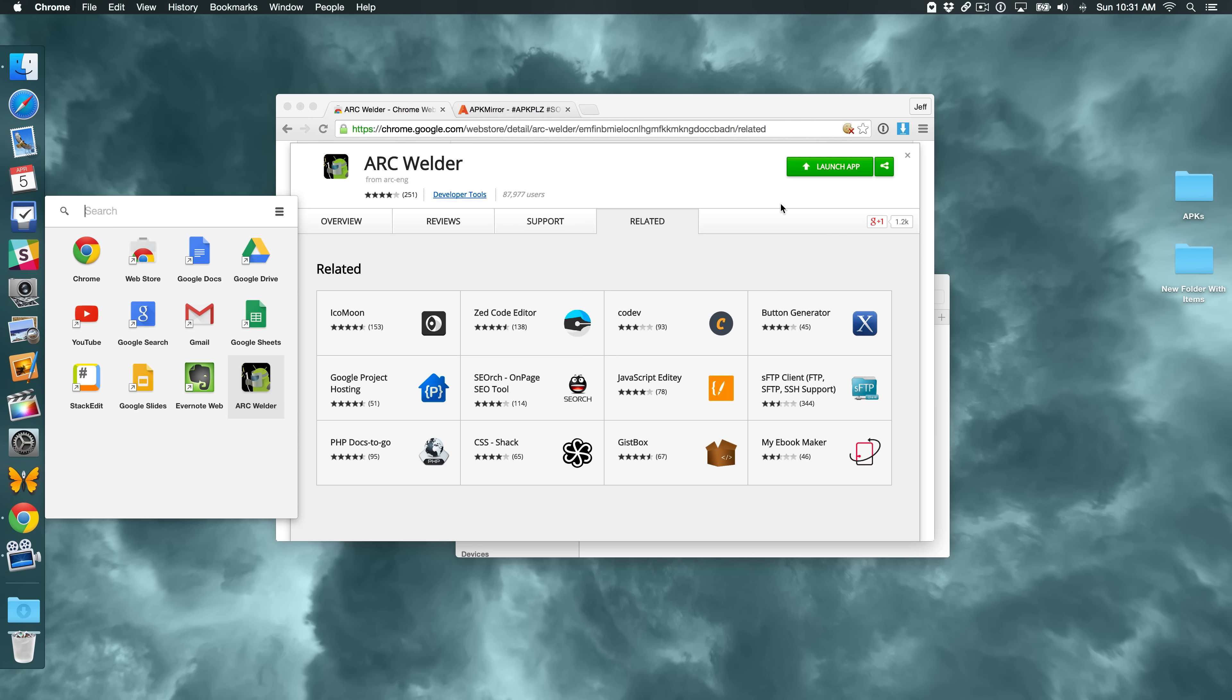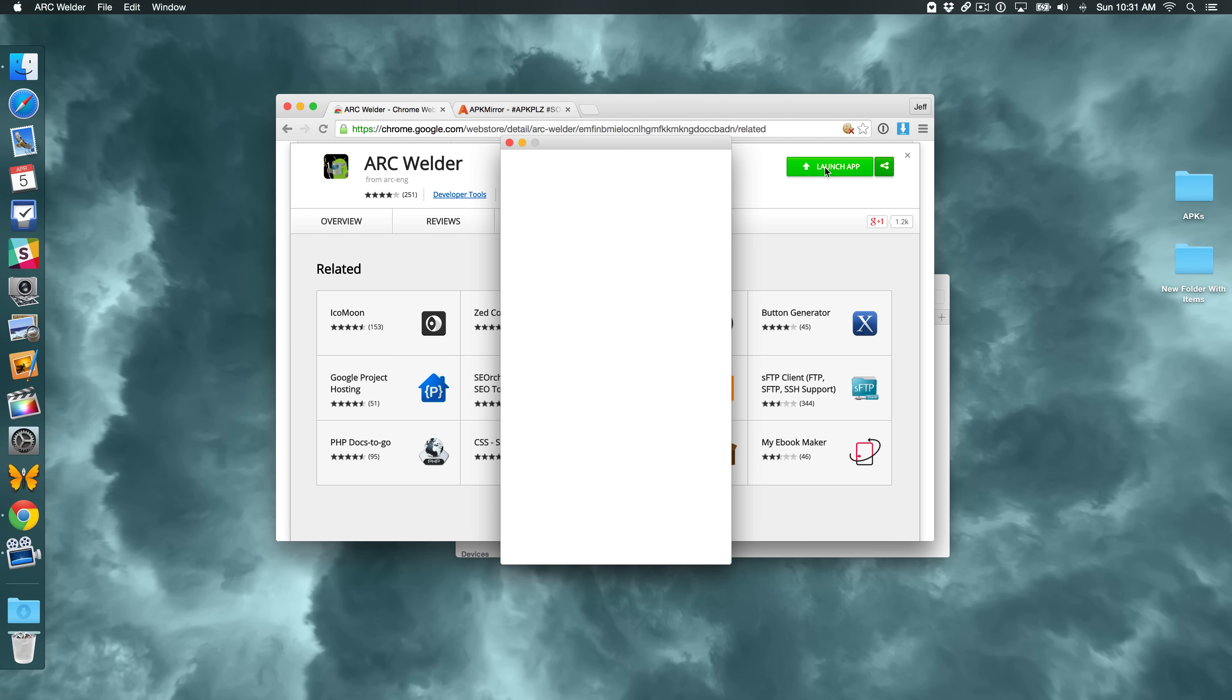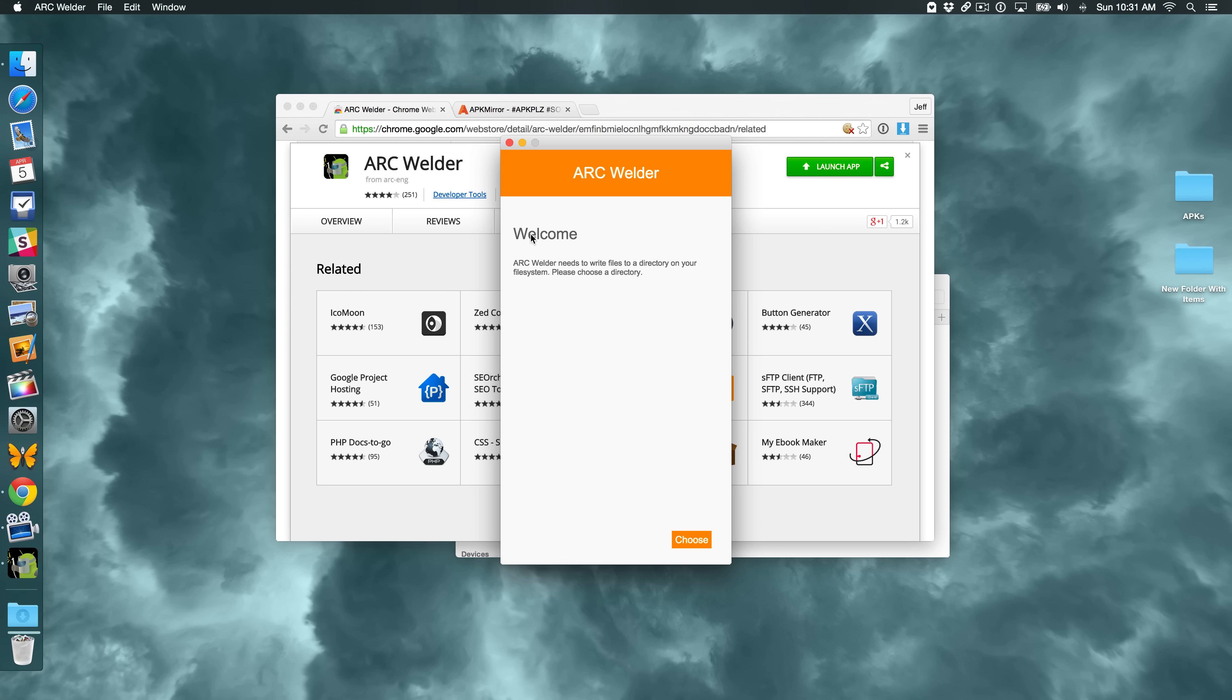And of course, it appears in your list of applications for Chrome as well. So what we can do is just go ahead and click on Launch App. And here's the Arc Welder app.